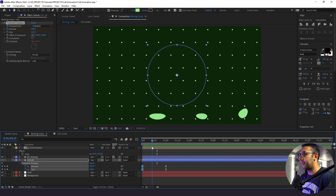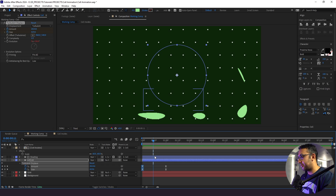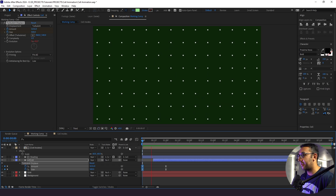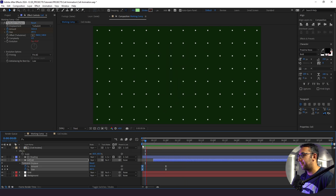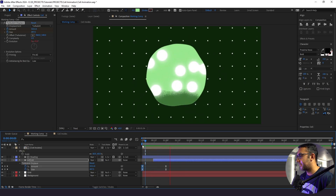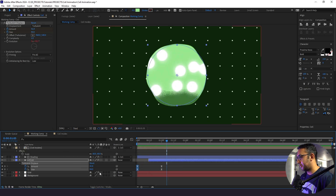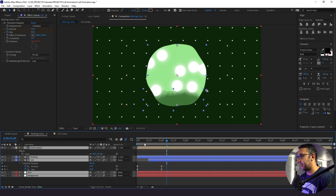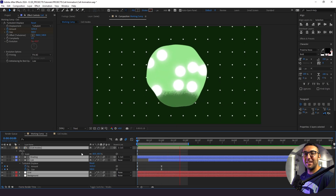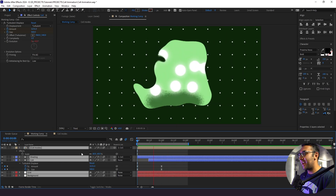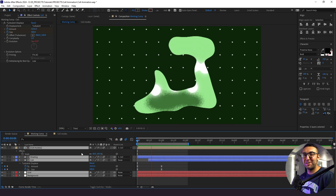To hide the initial blob state, I'll find the point where I want the animation to start and cut the layer there, so it starts from nothing and forms out of nowhere. Lastly, I'll add motion blur to everything, which helps sell the effect. And it's as simple as that — this is how you design and animate a fun cell animation in After Effects. I hope you found today's tutorial helpful. Thanks for watching and stay creative.